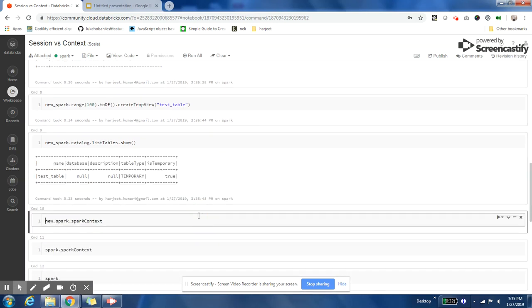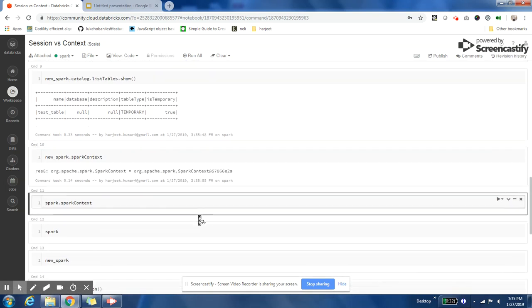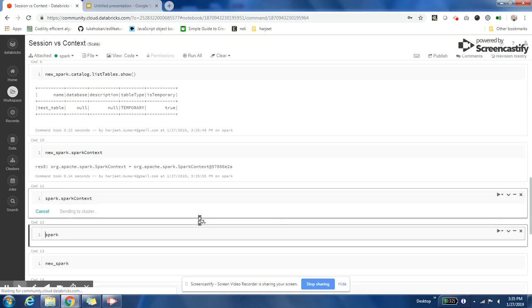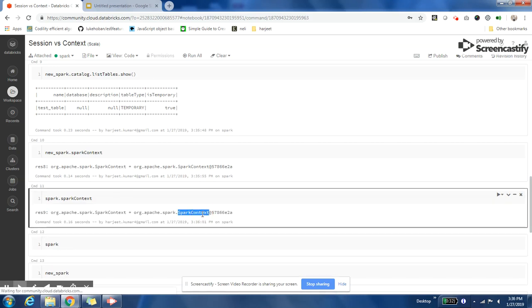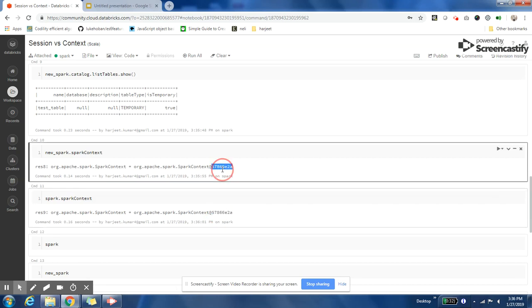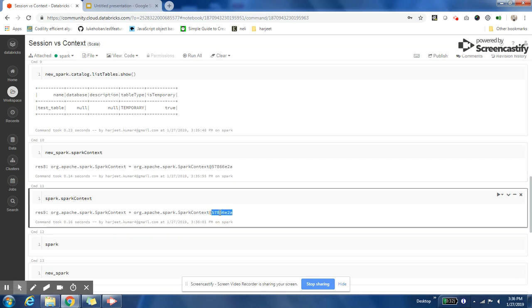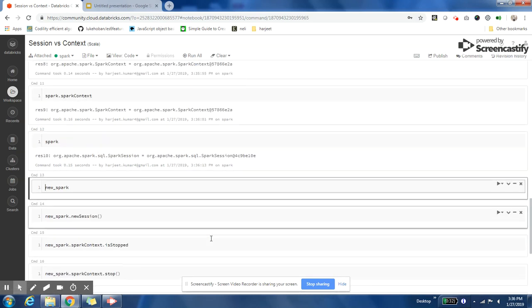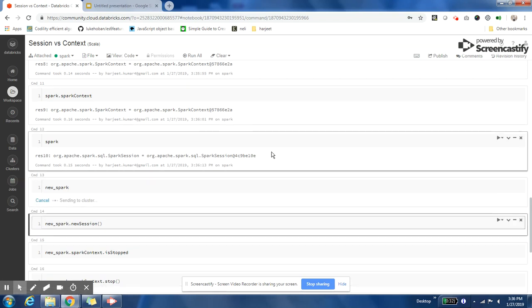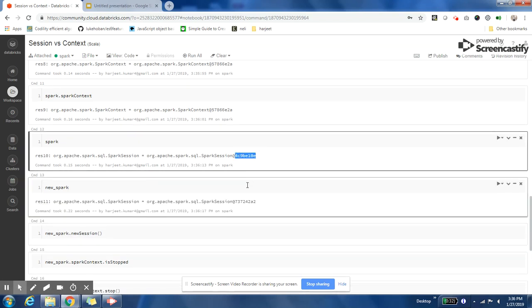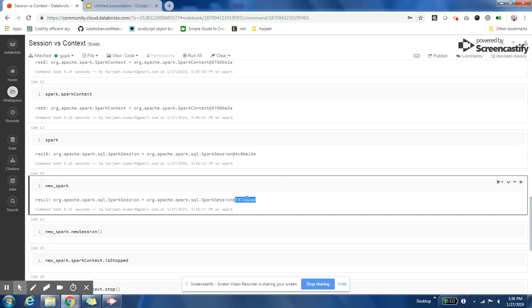You can get the Spark Context variable by just saying sparkSession.sparkContext. If you notice here, the hash code of the reference object of both of the Spark Contexts is exactly the same. Whereas if I do the same thing with Spark Session, the session variable's reference is different - it is different in the first case and different in the second case.